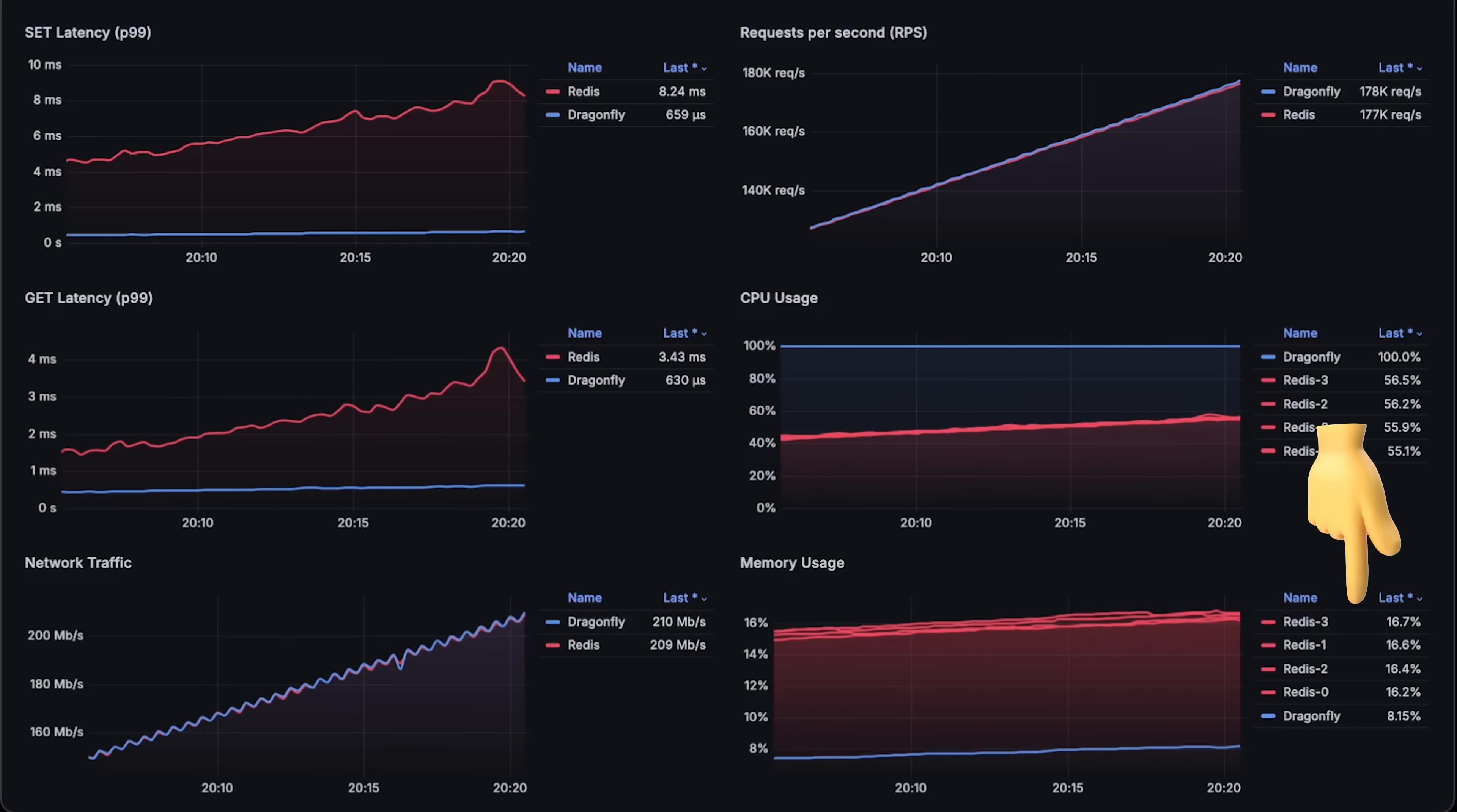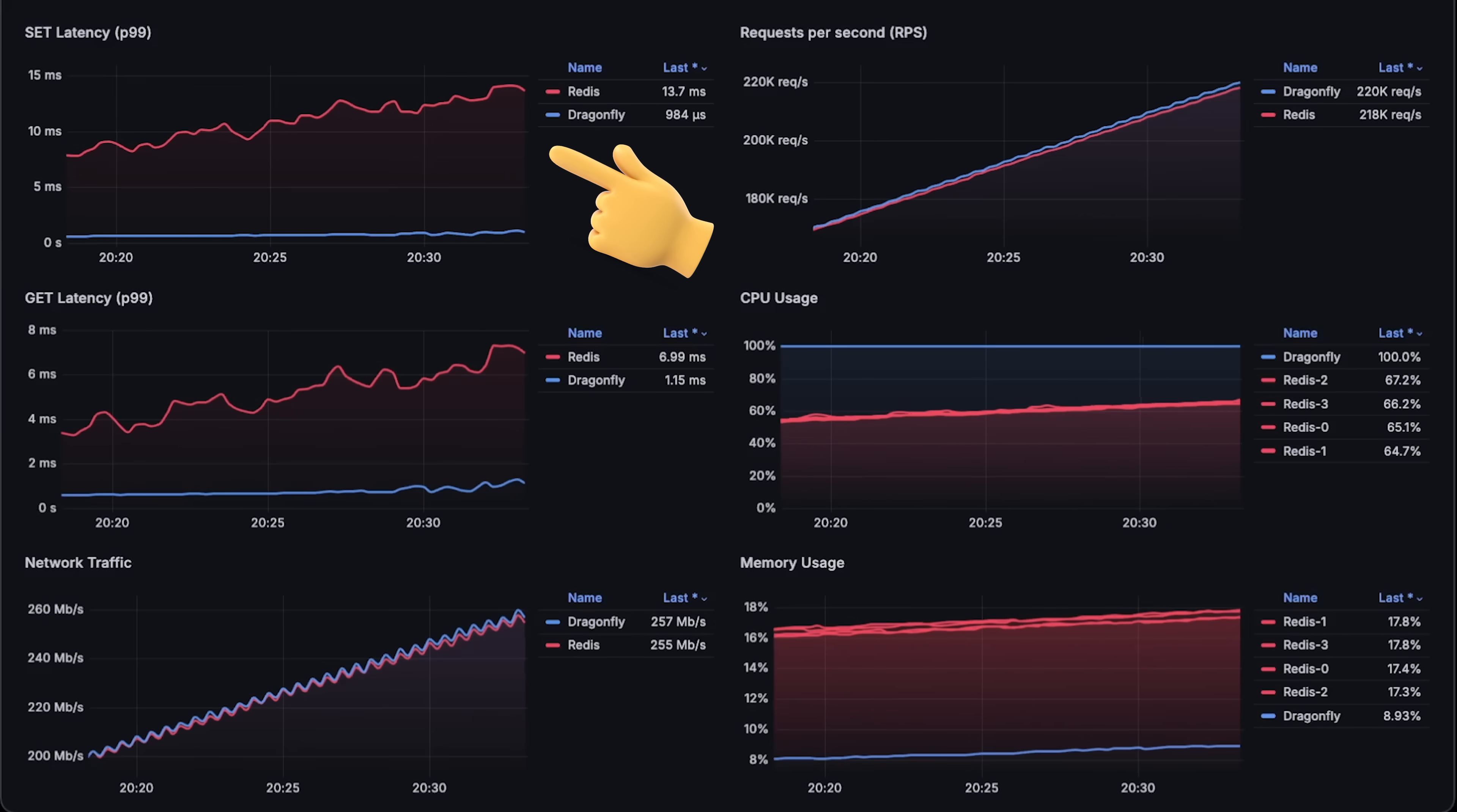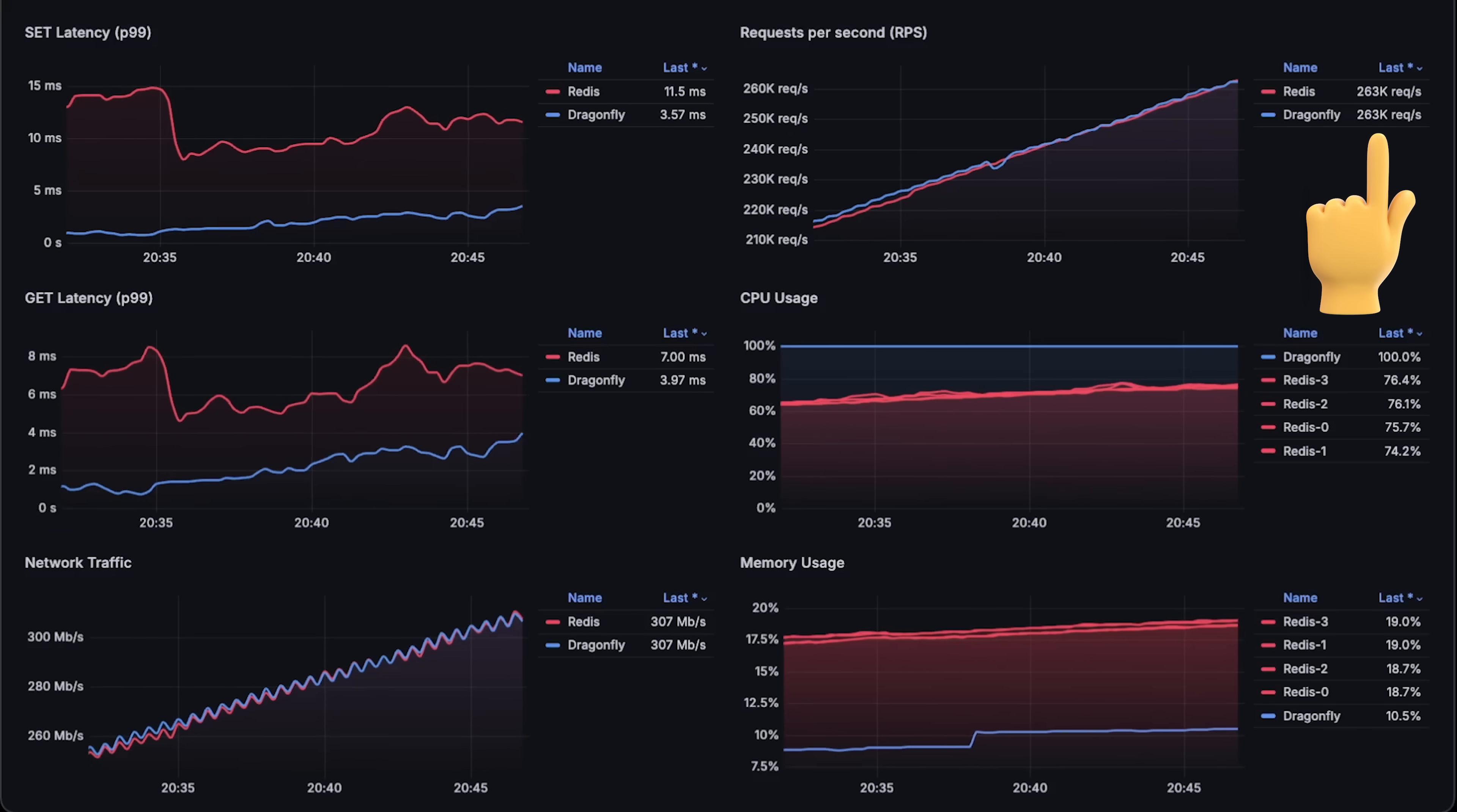This time, Dragonfly has some advantage, at least at the start. Also, you can notice that from the start, this time, Dragonfly can use all the cores, which lowers its latency. On the other hand, since we use a clustered Redis client, it increases the latency compared to the first test in the standalone mode. Pretty much the same applies to get latency. So in terms of latency, Dragonfly has a clear advantage in this test as well. But what about throughput? Let's continue and find out.